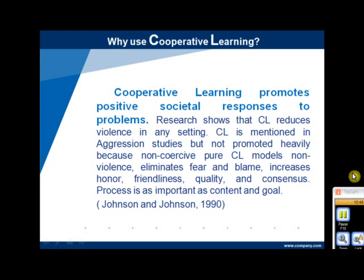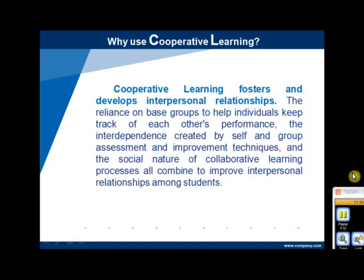Cooperative learning takes time. Facilitators who have done the personal work that allows sharing of power and service to the learner find cooperative learning a joy. Cooperative learning fosters and develops interpersonal relationships. The reliance on base groups to help individuals keep track of each other's performance, the interdependence created by self and group assessment and improvement techniques, and the social nature of collaborative learning processes all combine to improve interpersonal relationships among students. Cooperative learning also encourages out-of-class work by the group, bringing them together in a combined academic and social experience which continues over a long period of time.